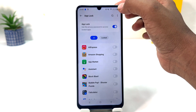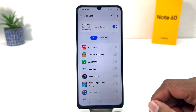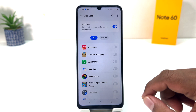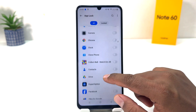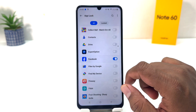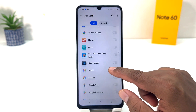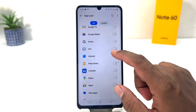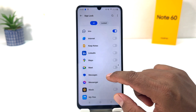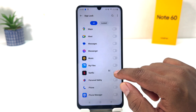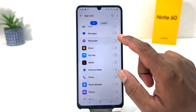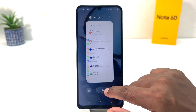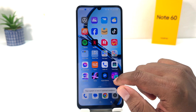Now if I go back and if I decide to lock any apps, I can simply do that. For example, I would like to lock my Facebook app, and then let me try to lock my IMO, and then Messenger. Let me lock the Messenger as well.